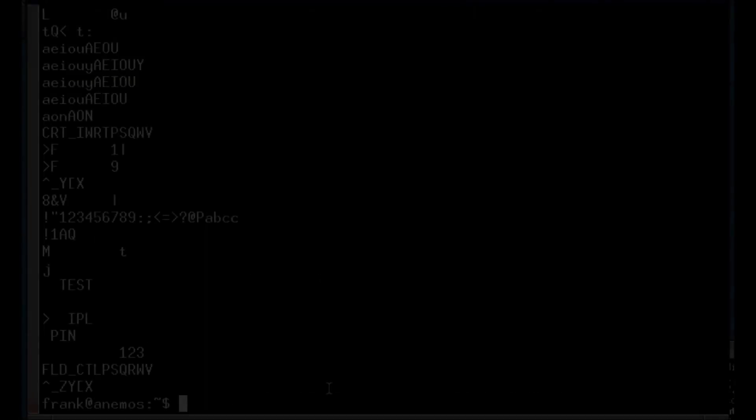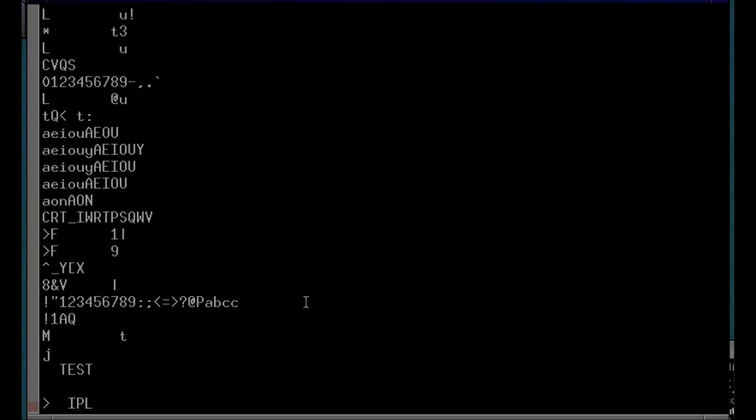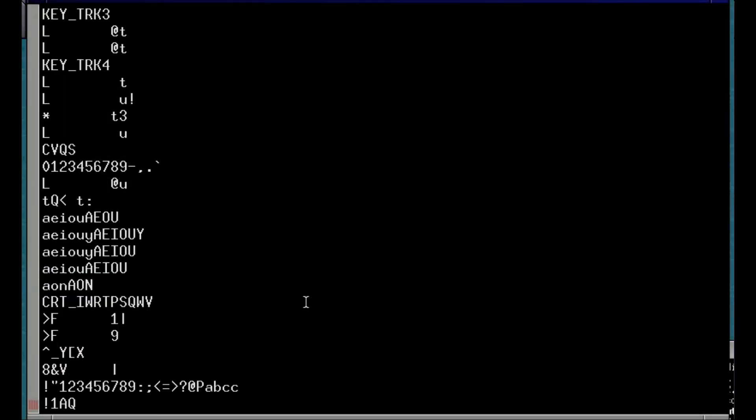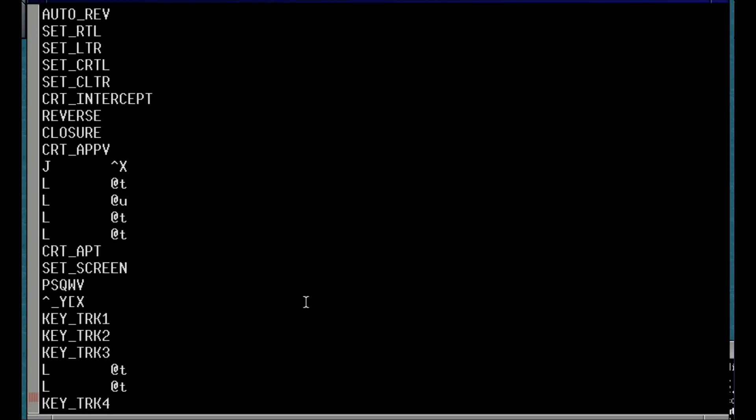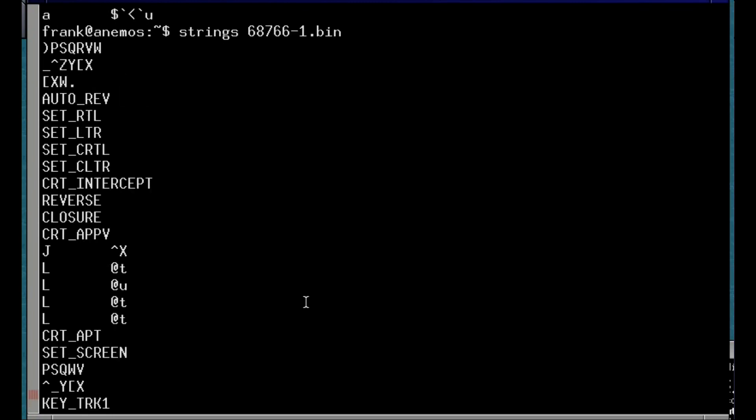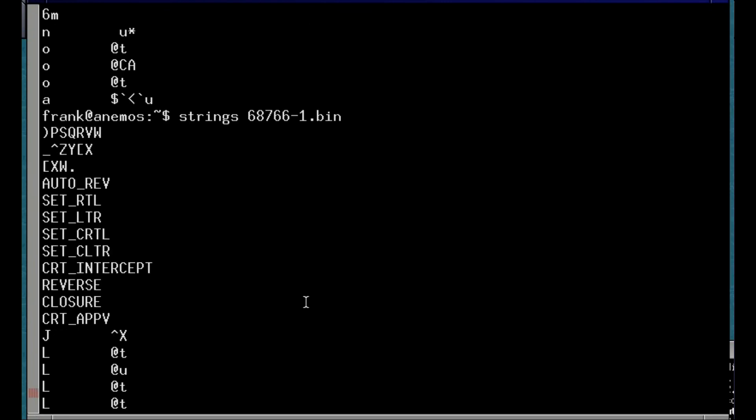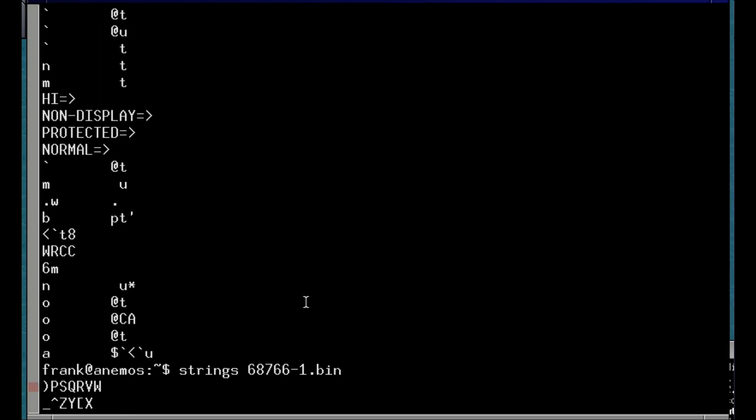I have transferred the content of the two EEPROMs to a couple of files in my laptop and searched for strings. Here's what I found. Unfortunately, none of the strings seem to be referring to a brand or device name that I could recognize.